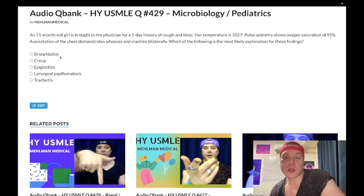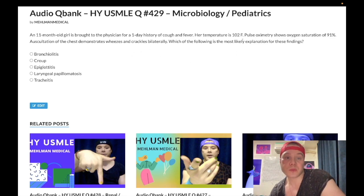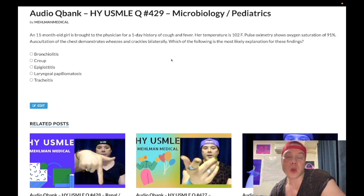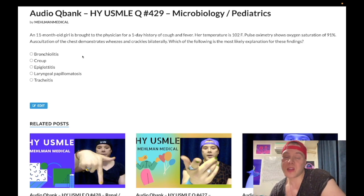Choice A: bronchiolitis — correct answer. This is RSV bronchiolitis, respiratory syncytial virus. You need to know that children under the age of 18 months who have bilateral wheezes and fever — your impression might be bilateral pneumonia, but it's too young to be mycoplasma. Mycoplasma presenting bilaterally is the typical pneumonia in teenagers and older as the classic presentation. But in pediatrics under the age of 18 months, you need to know RSV bronchiolitis.